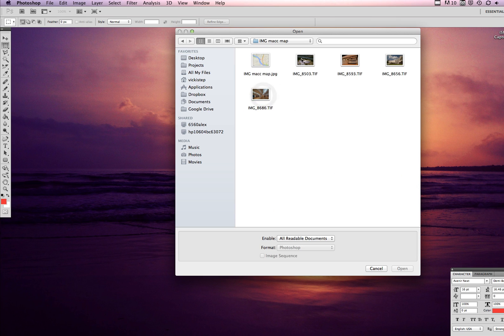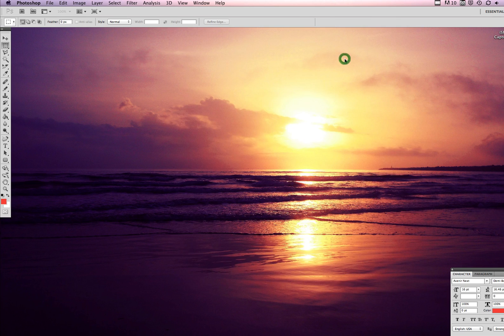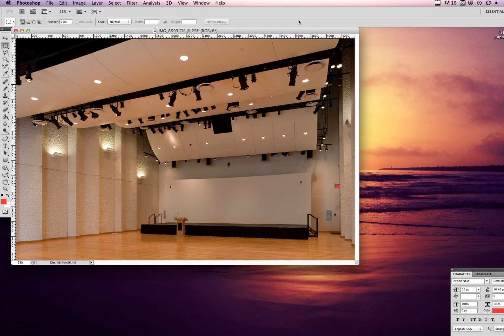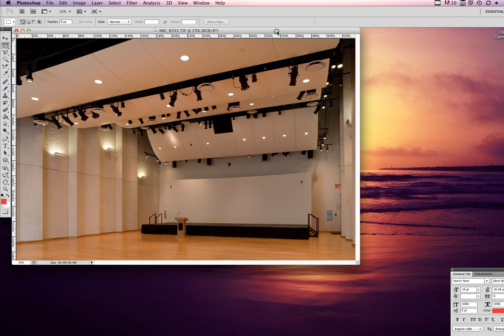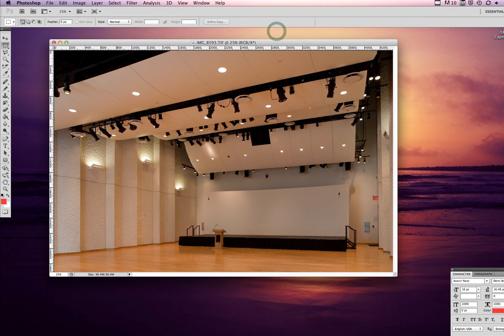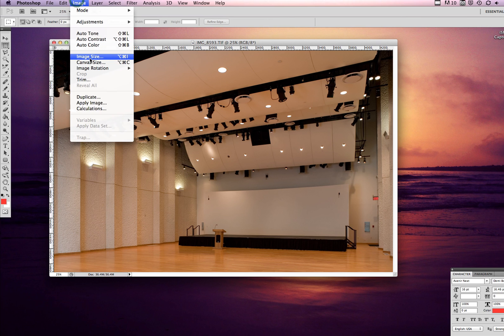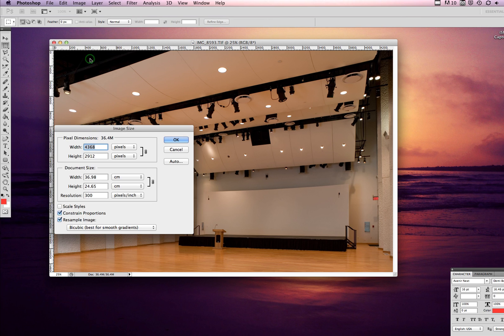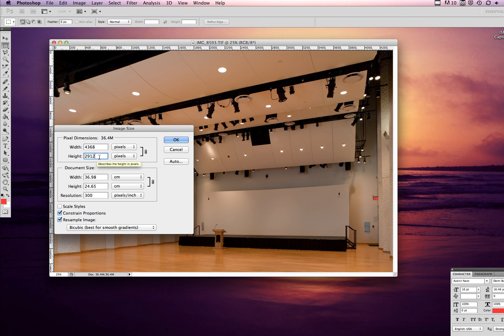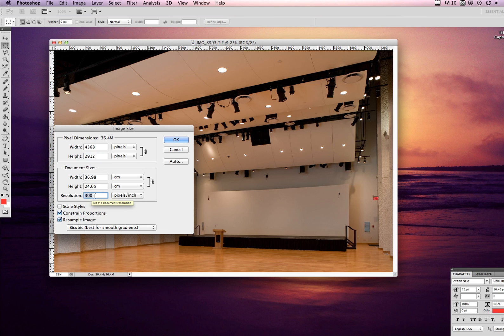For example, I'll use this one. This image, the image size is currently 4368 pixels wide by 2912 pixels high. Definitely don't need that. Something you need to pay attention to here though is the resolution.